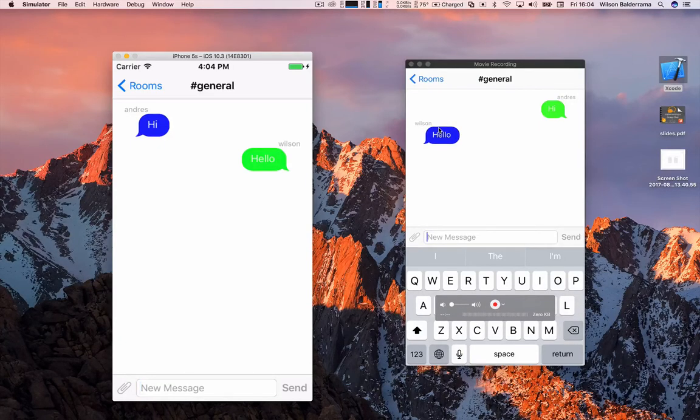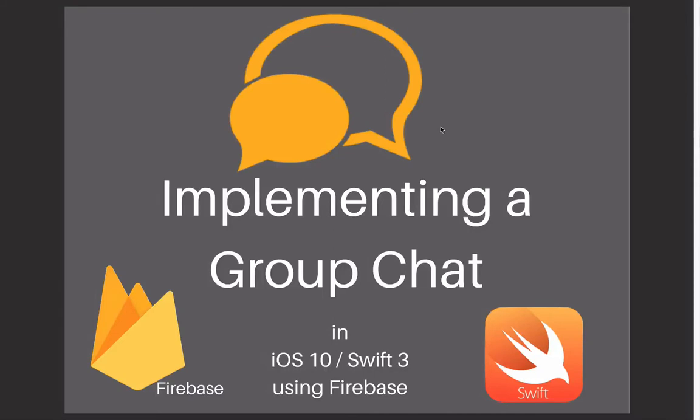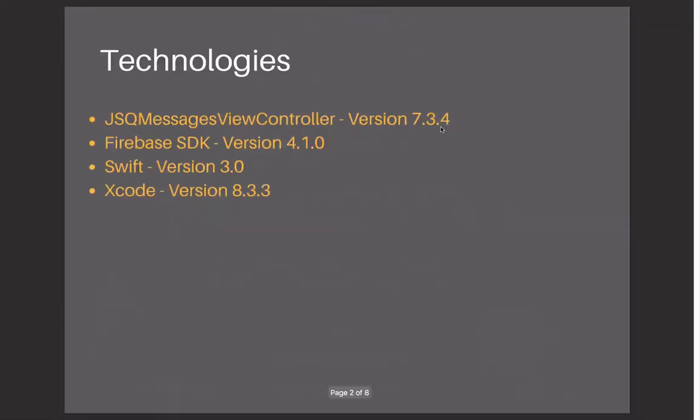So let's go with this tutorial. We're gonna use the JSQMessagesViewController. And this is a framework that will allow us to have the UI for the chat.